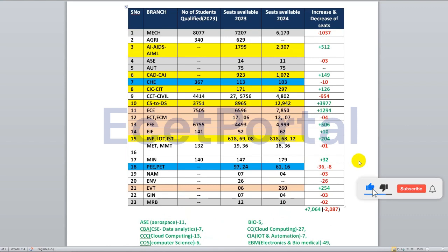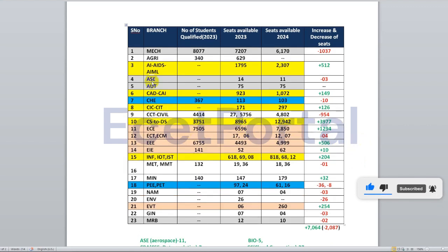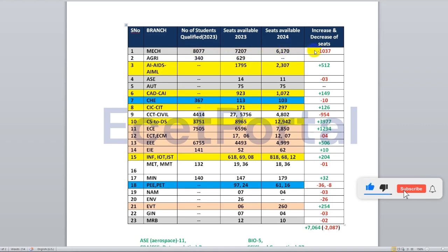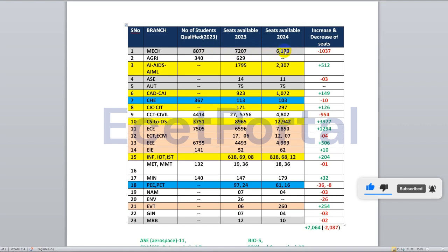These are critical numbers — 2,000 seats is not normal. I am a mechanical student — last year 8,000 students qualified. There are 7,200 seats with around 800 students unable to get seats. This year, 1,000 seats are reduced. There are no mechanical seats in diploma. Around 8,500–9,000 students are qualified this year, but there are only 6,000 seats — leaving 2,500 students without seats.